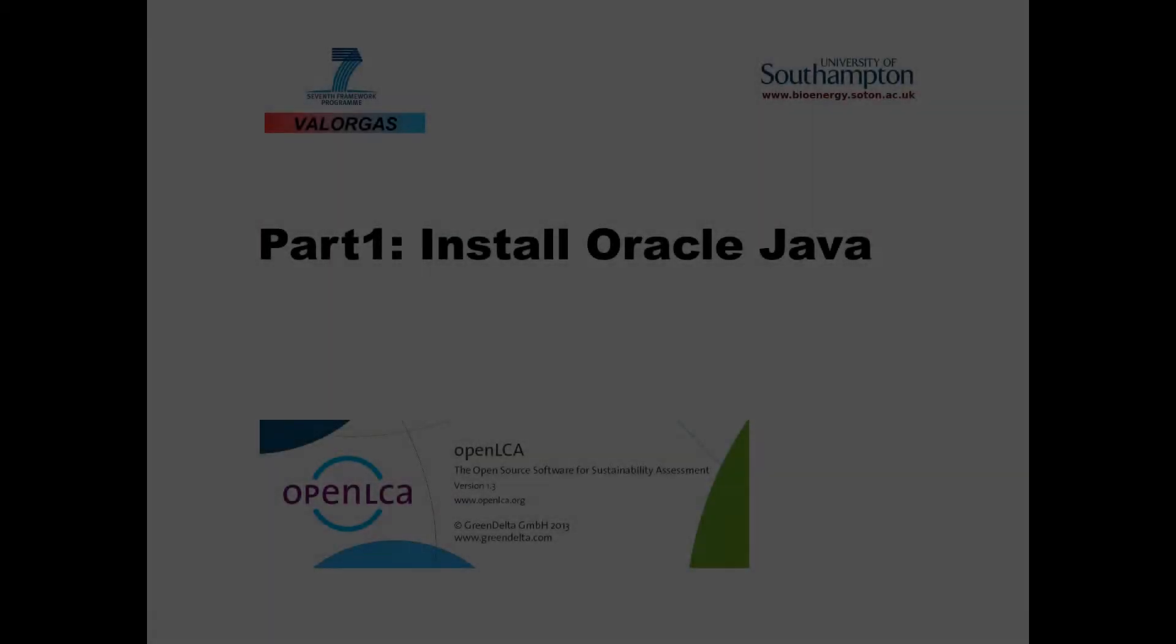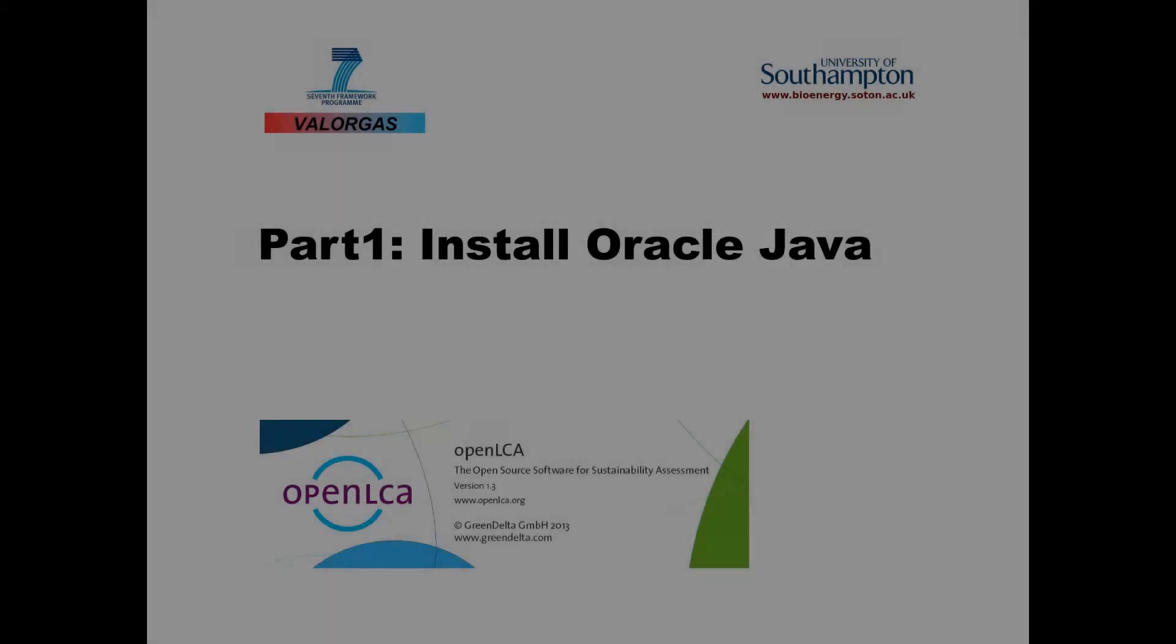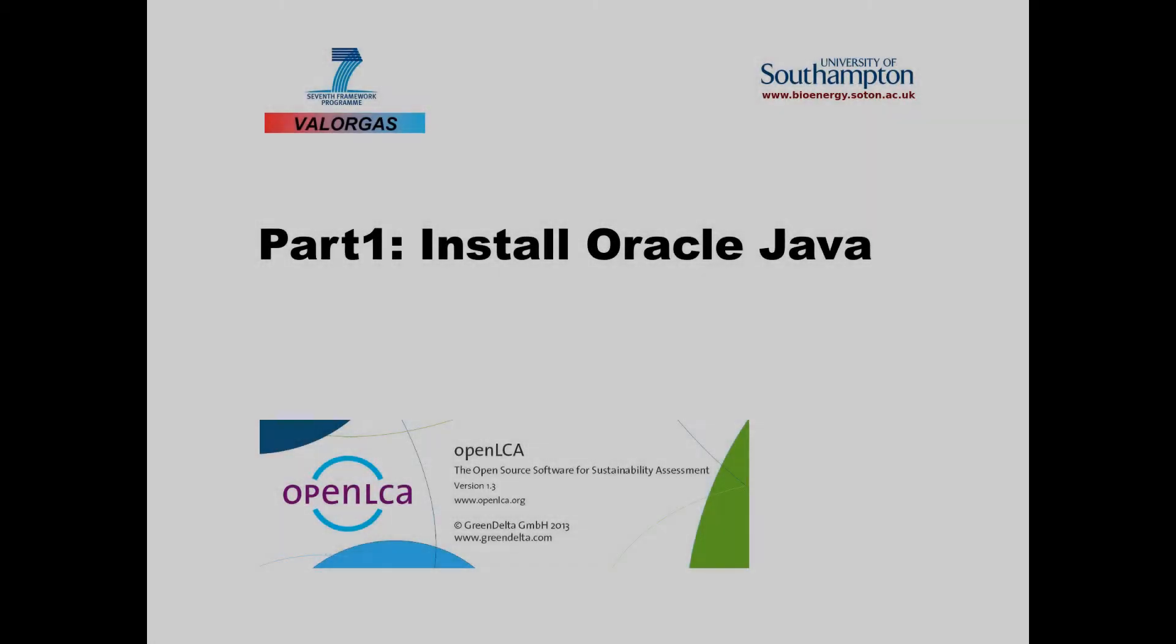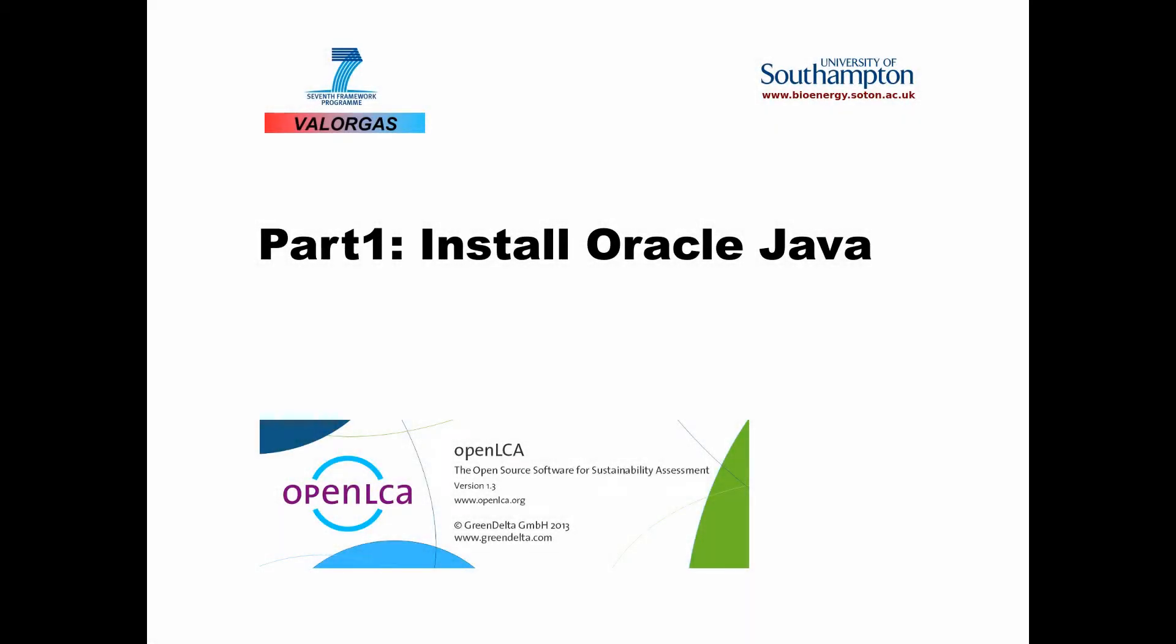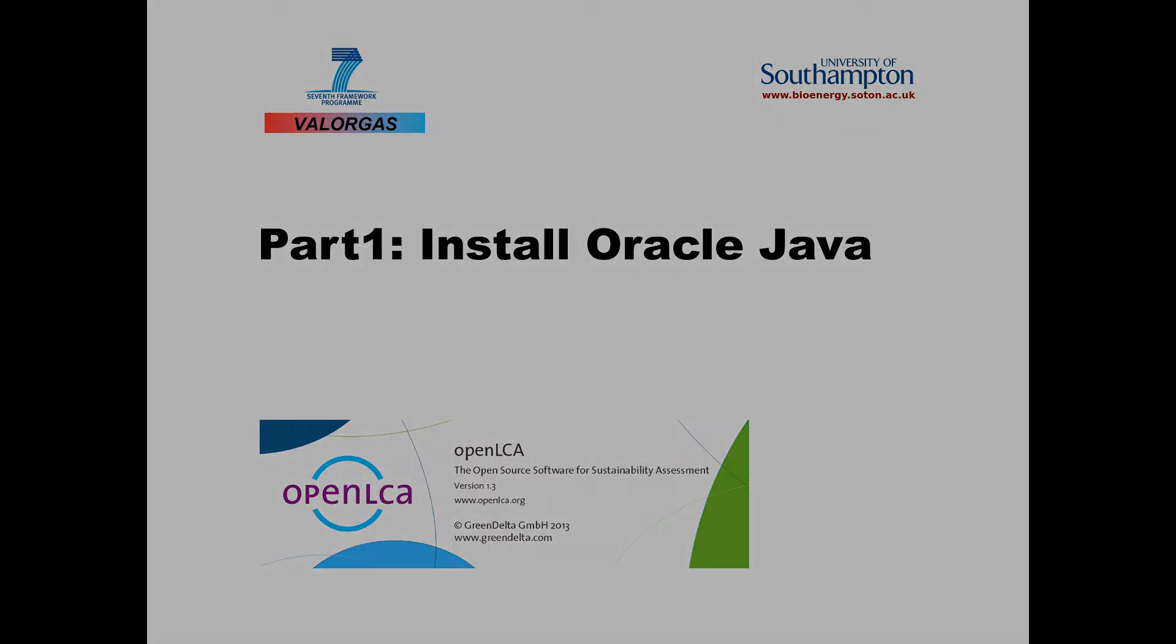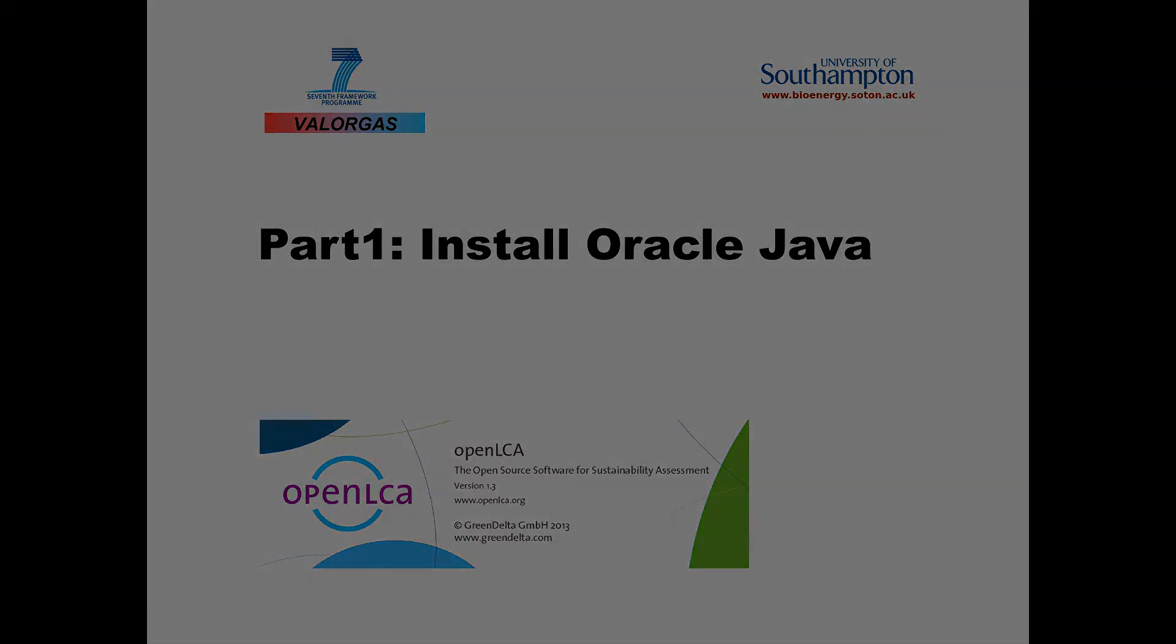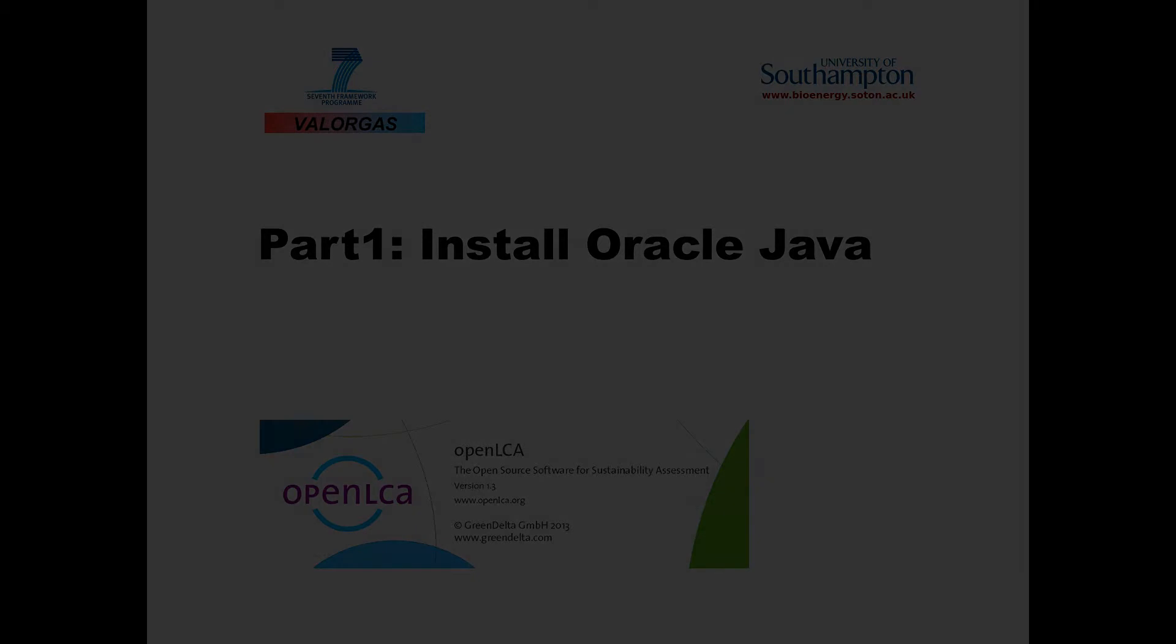OpenLCA is programmed in Java and therefore needs an Oracle Java runtime installed. On a Windows machine, Oracle Java comes with the operating system, so you don't need to worry about Java. On a fresh Linux system though, Oracle Java is not installed by default, so let's first install Oracle Java on Ubuntu Linux 12.04 LTS.